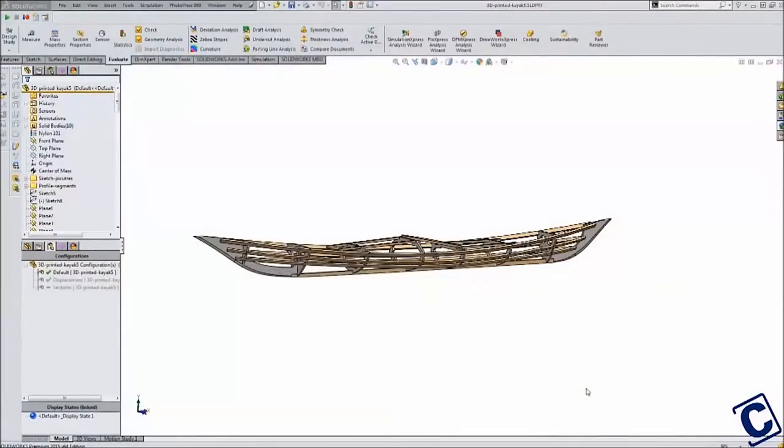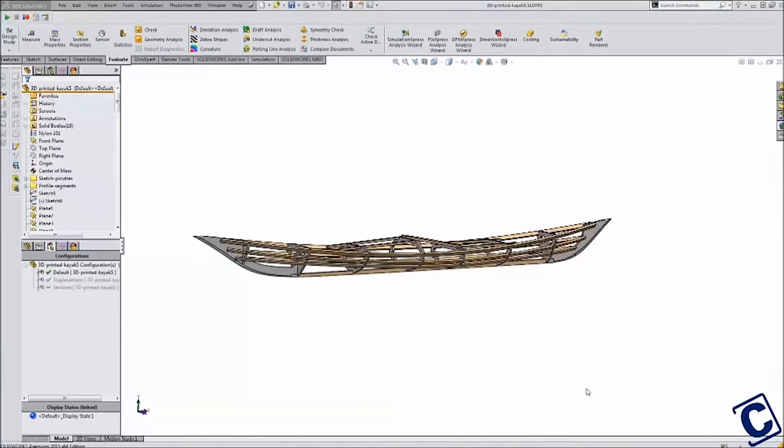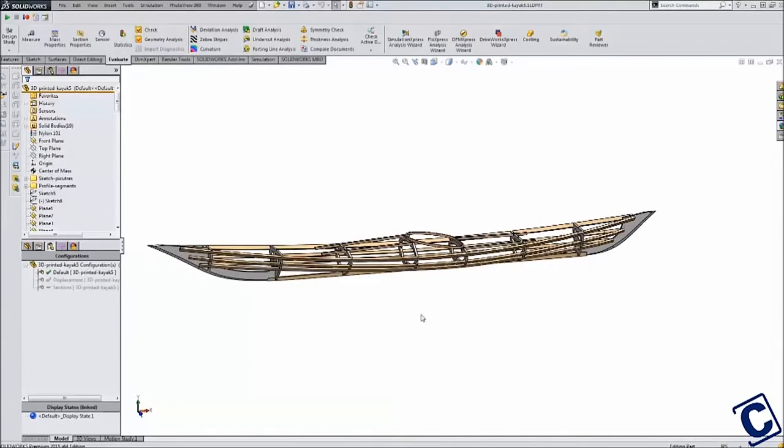This is Andy Jasky with the Cap Ink Kayak Project. Where we last left off, I had created the original overall shape of the kayak using sketch pictures. I then created a framework of stringers and cross sections that you can see here. The stringers will be made of wood and the frame will be 3D printed. At this point I had the basic kayak shape defined.